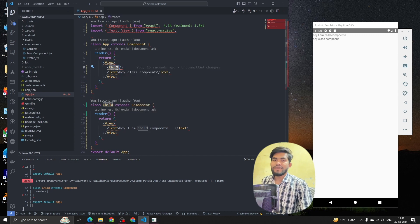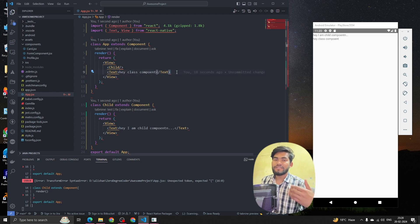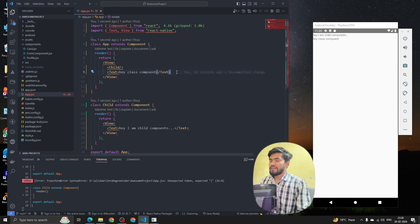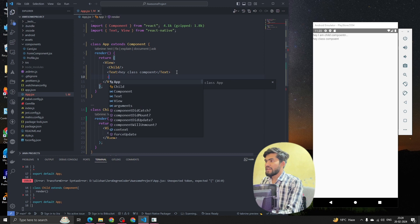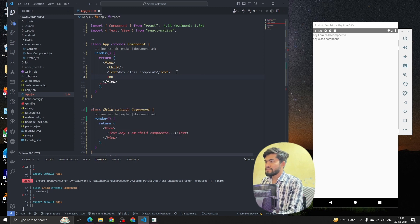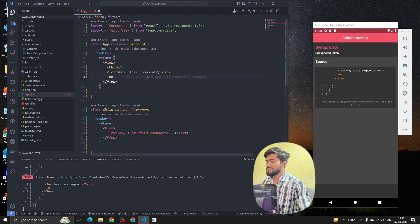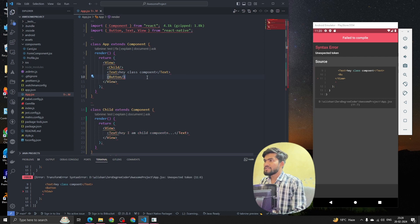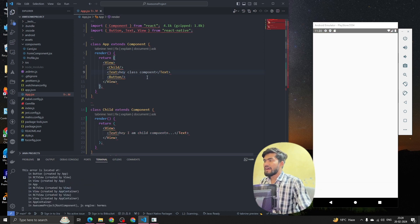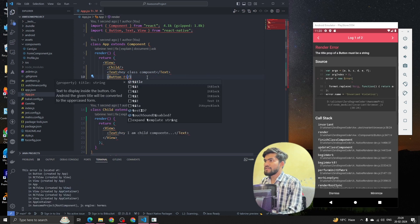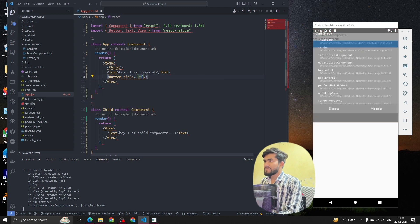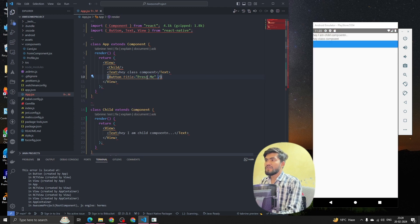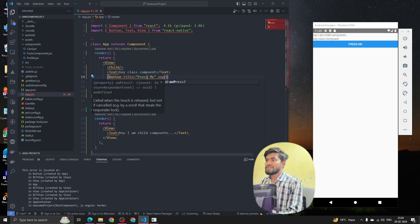Now let's see how to handle events or add a function in a class component. Let's add a Button with a title of 'Praise Me' and we'll call a function on its press.